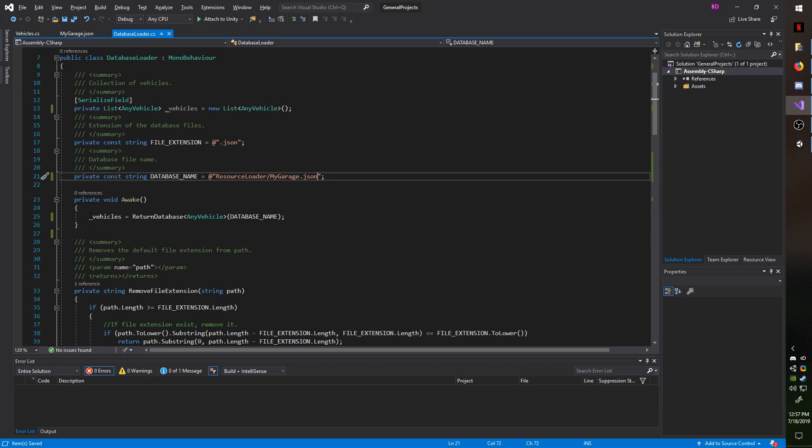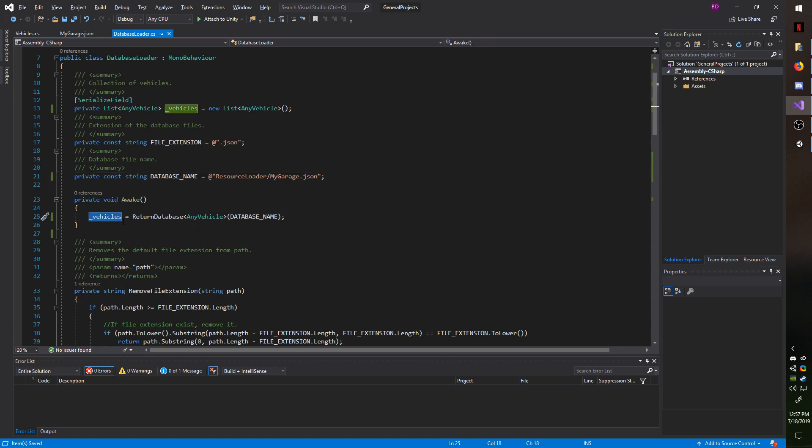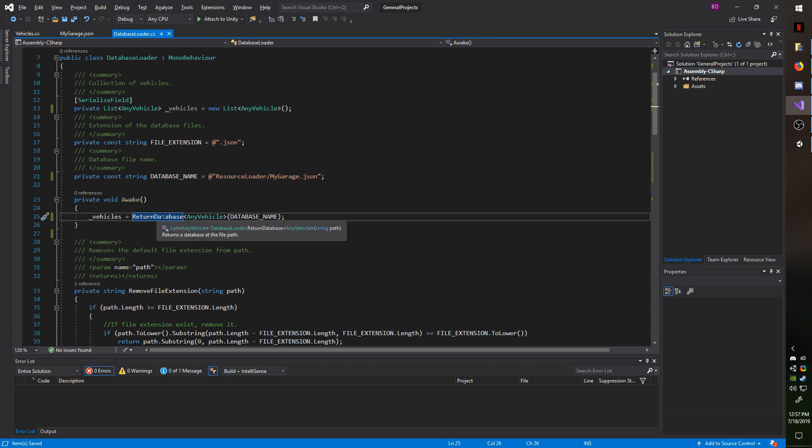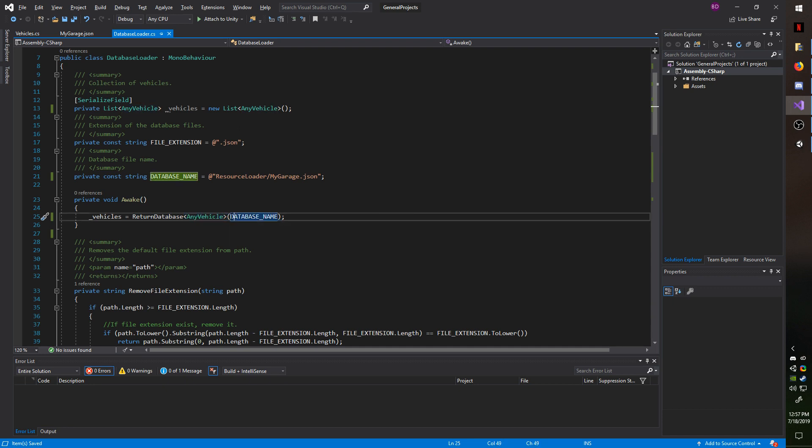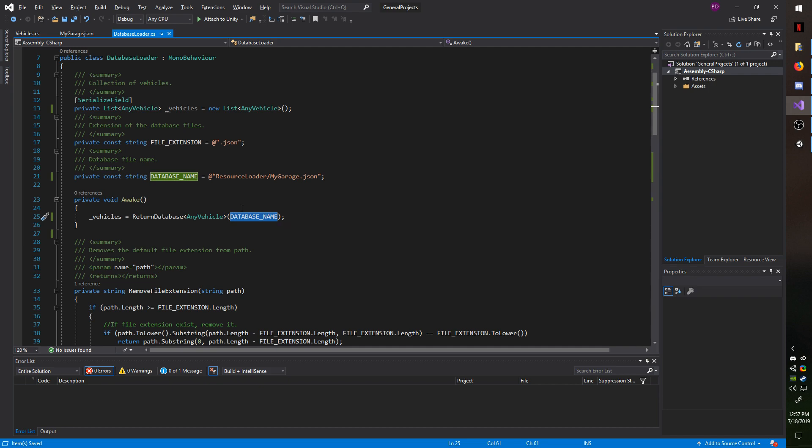Next under Awake, I am setting the vehicle's collection to whatever is returned from my return database method where I pass in the type of database it is, in this case, the any vehicle type, and then I pass in the database name, which will contain the path inside the resources folder.